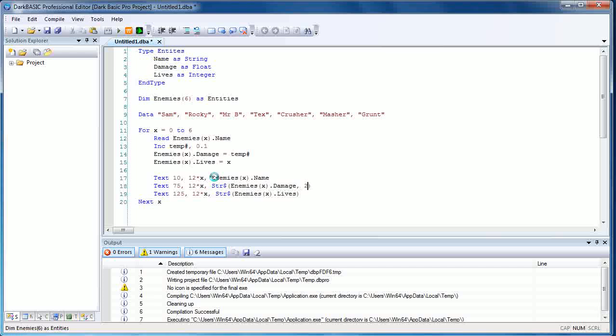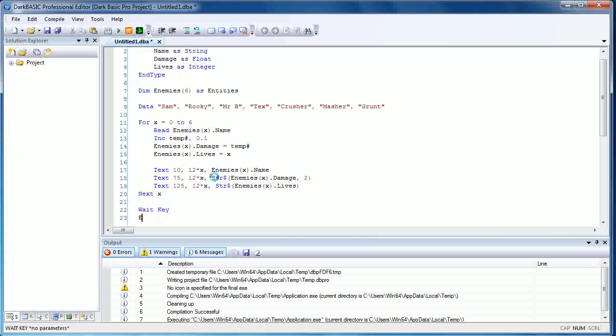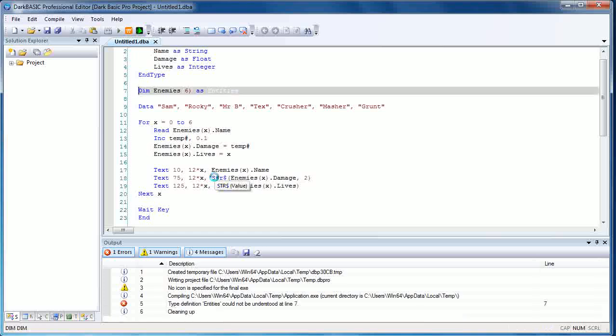Hopefully now, providing I've typed it in right—which I almost never have—in fact, actually I'm getting ahead of myself. I need to put in wait key and end, otherwise the program will just read all that, display on the screen, then vanish and we'll never get to see anything. So assuming I haven't made any mistakes there, which I probably have, we'll compile the program and see what happens. As you can see, I have made a mistake.